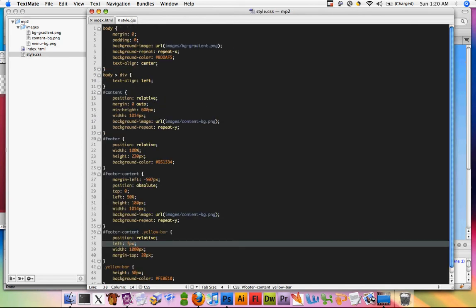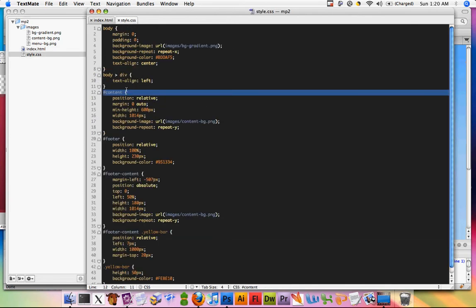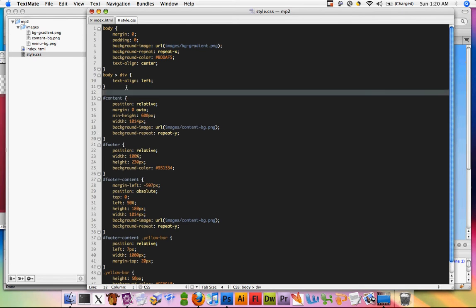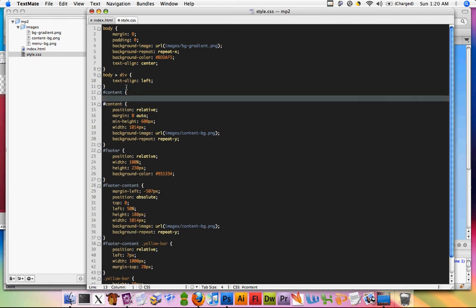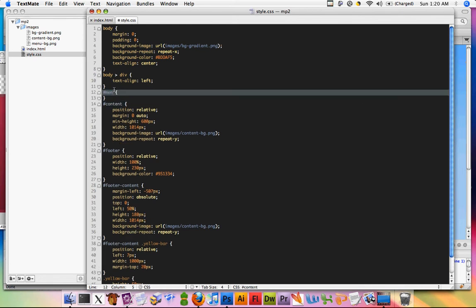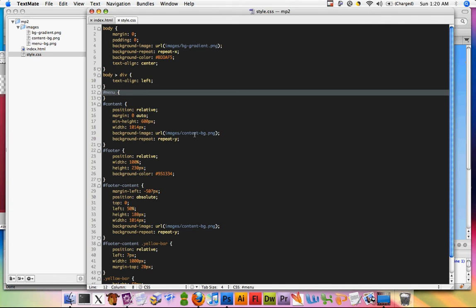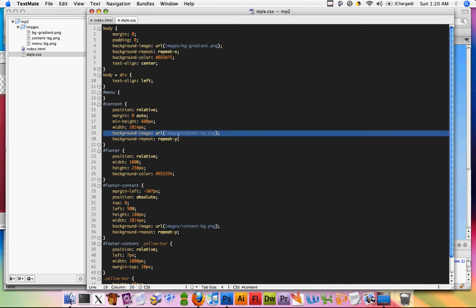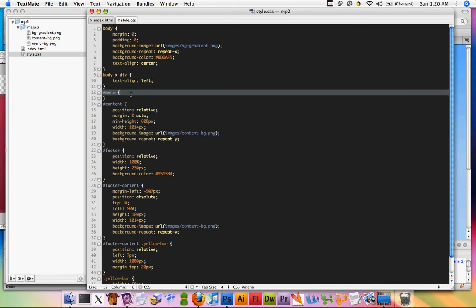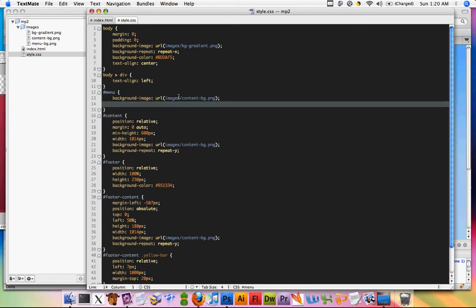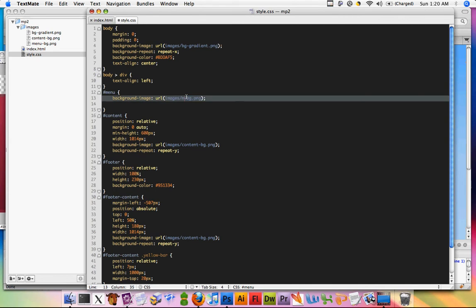And then in style.css I'm going to create a new section, use the menu selection string, and then give the background image that we need, which is going to be menu instead of content.